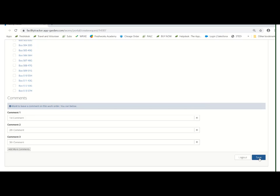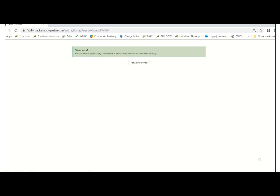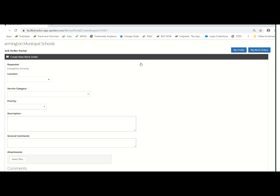When you're done, simply click save and then you'll see a message that says your work order has been successfully submitted. Click on return to portal and you will go right back to a nice blank work order in case you need to submit another one.